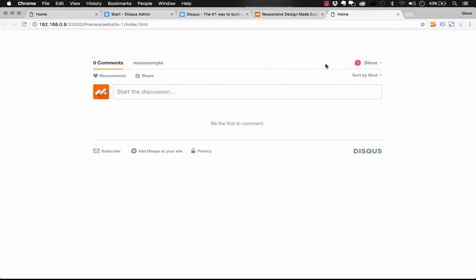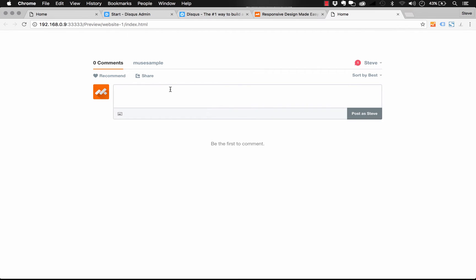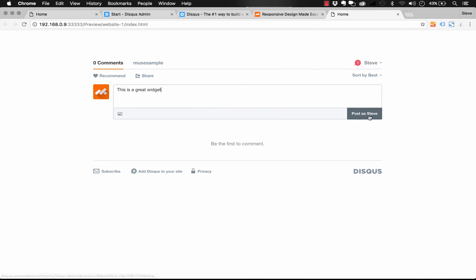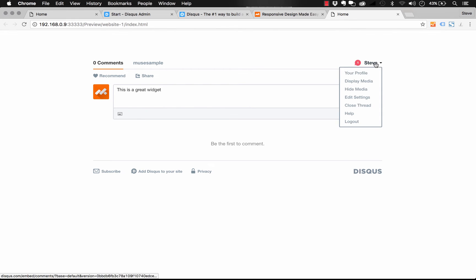So this is a great commenting system. So let's go ahead and post a comment. So let's just say this is a great widget. And I'm actually logged in. So it's telling me I can post as myself. I'm going to log out for a sec.